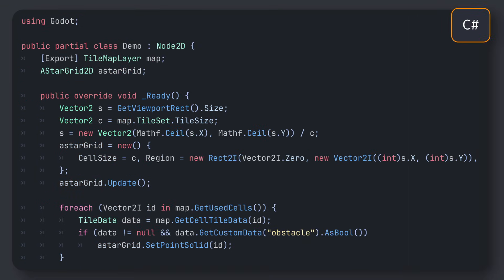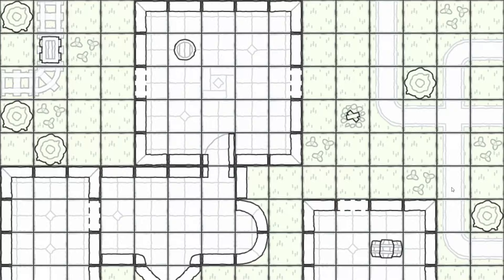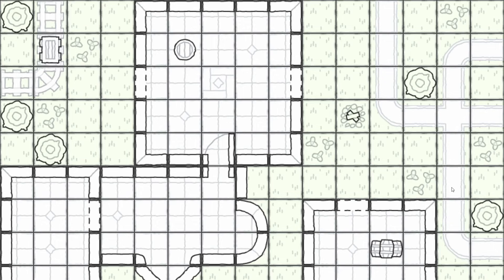And so with all that, we've now got a simple A star grid 2D instance that matches our viewport size and properly represents our tilemap info. That being said, right now if we run our game, it's pretty hard to know that anything's going on, since we don't visualize or use this grid in any way.